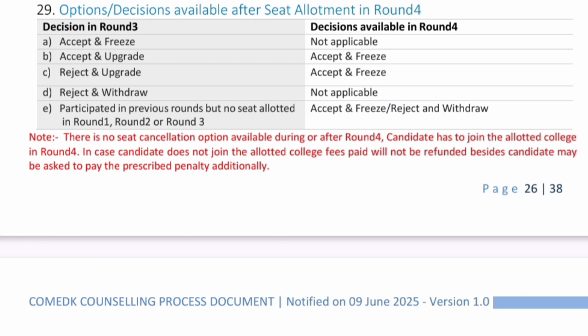The last scenario, Point E: you participated in previous rounds — Round 1, Round 2, or Round 3 — but did not get any seat. Those students have two choices. Either they accept and freeze whatever seat they get in Round 4, or they may choose Reject and Withdraw if the seats available are not up to the mark.